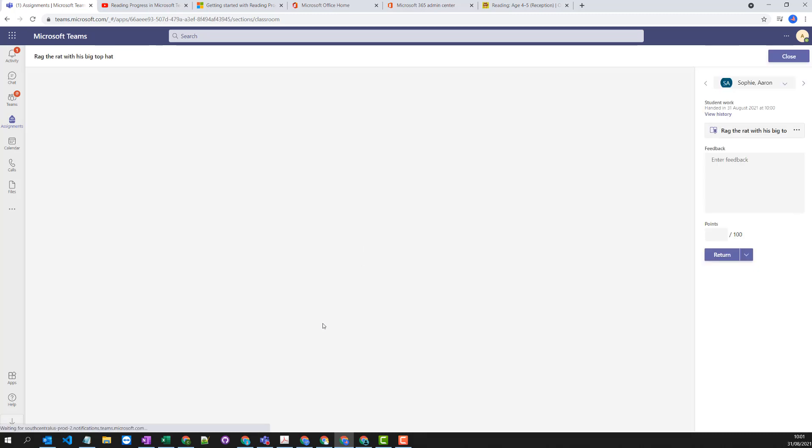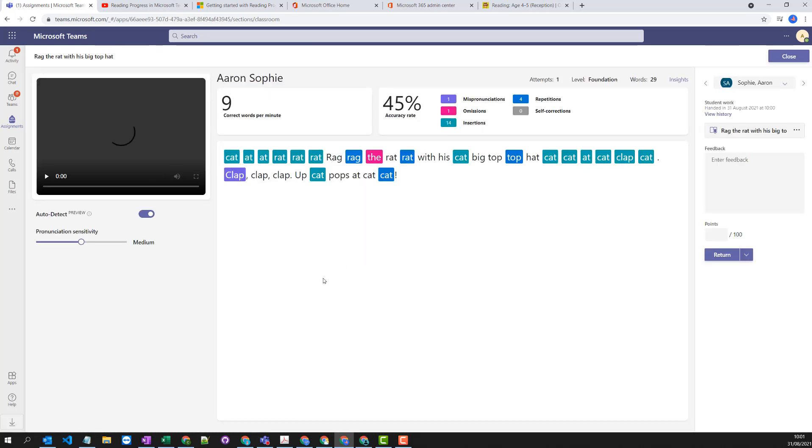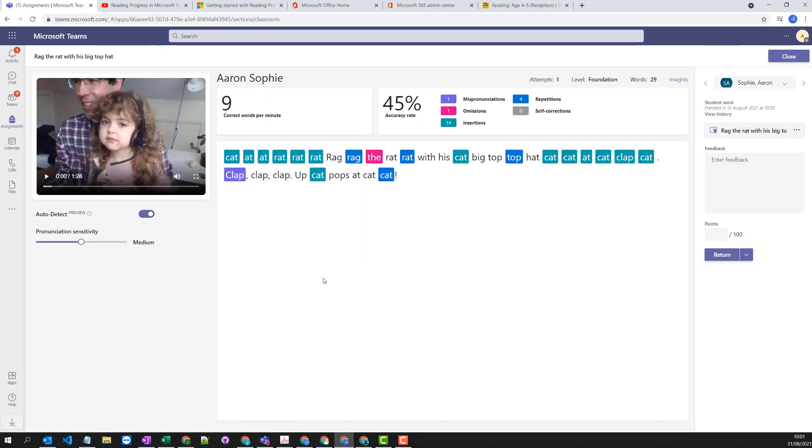So I've gone back to this submission and the assignment now it's come through and I can see lots of information on here. I can see repetition, insertions, lots of other information.